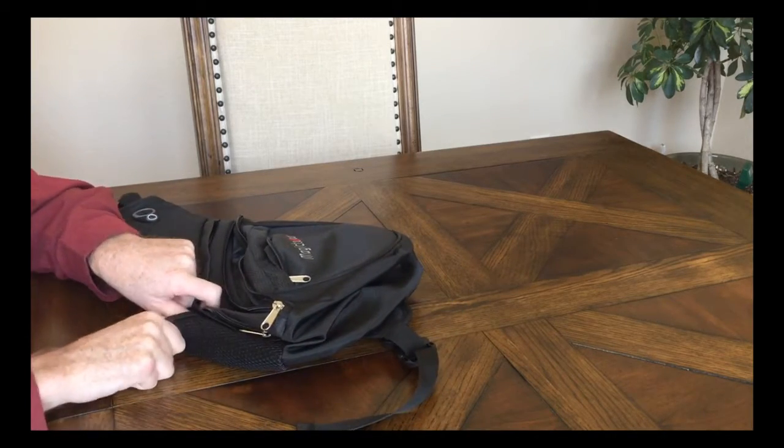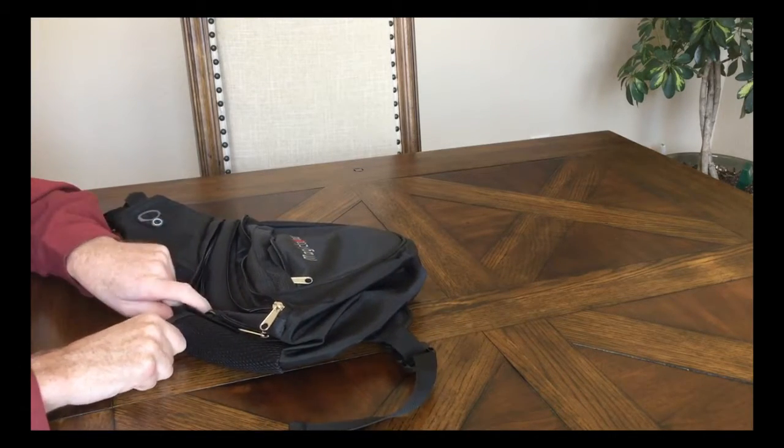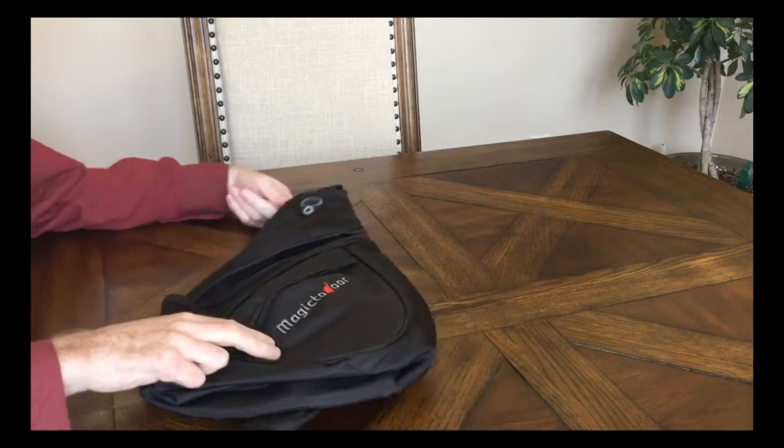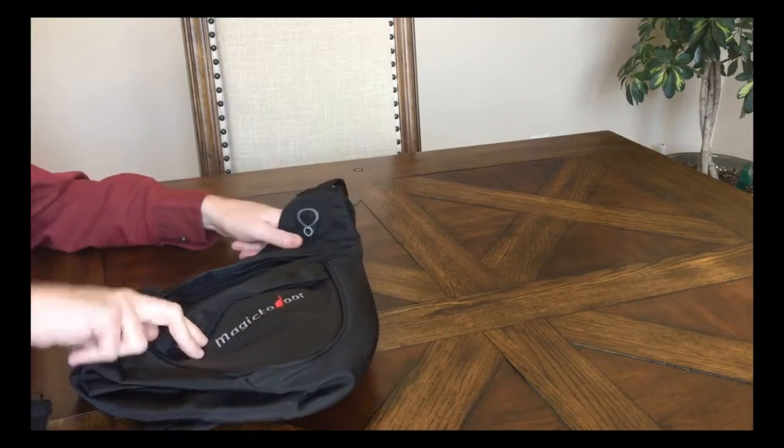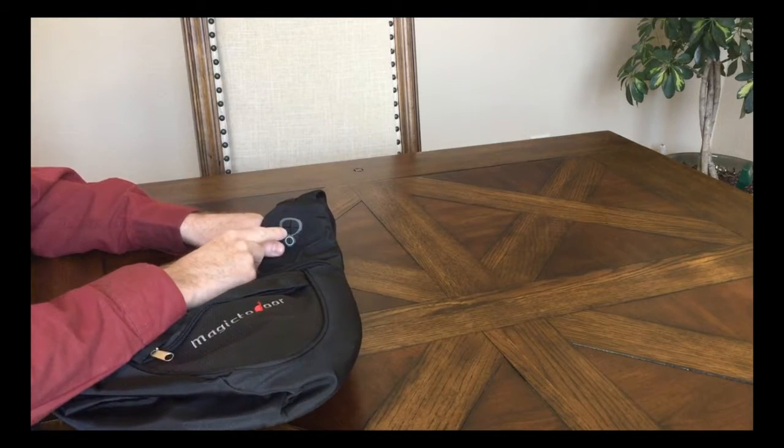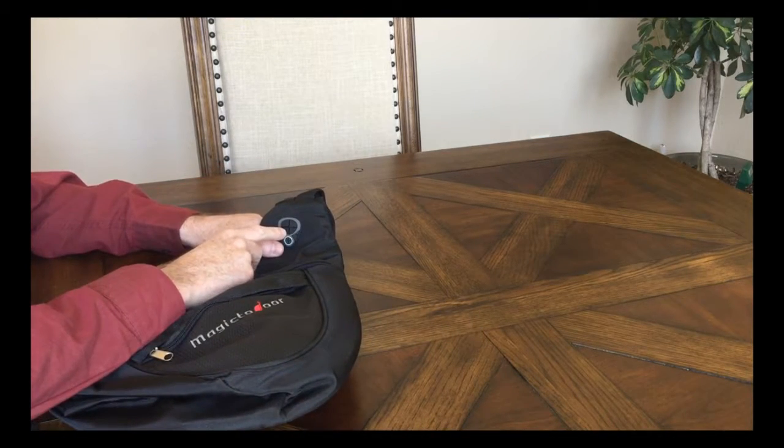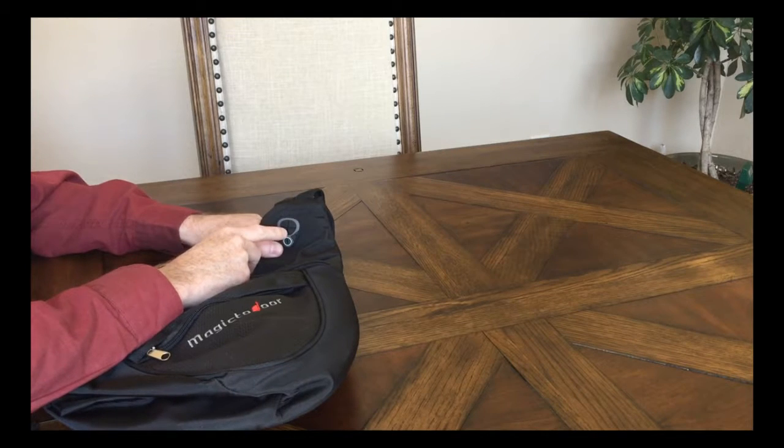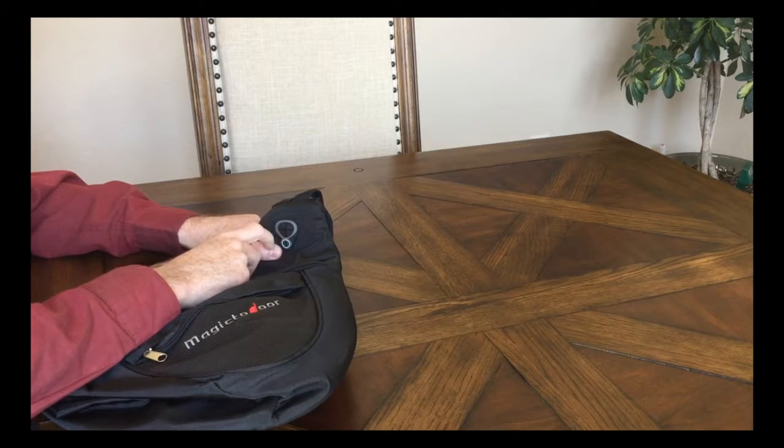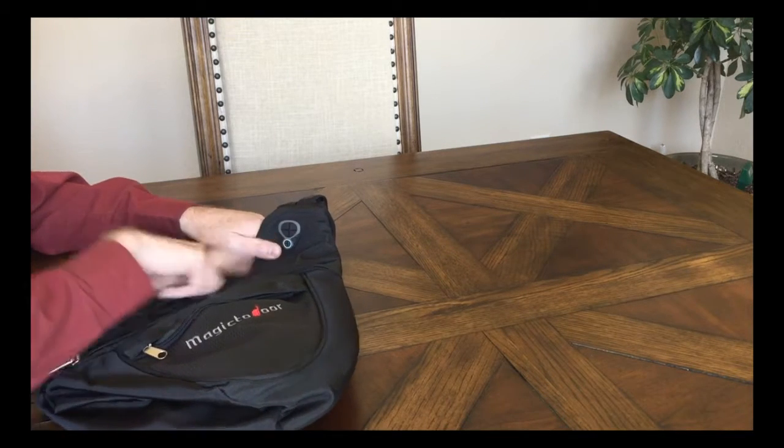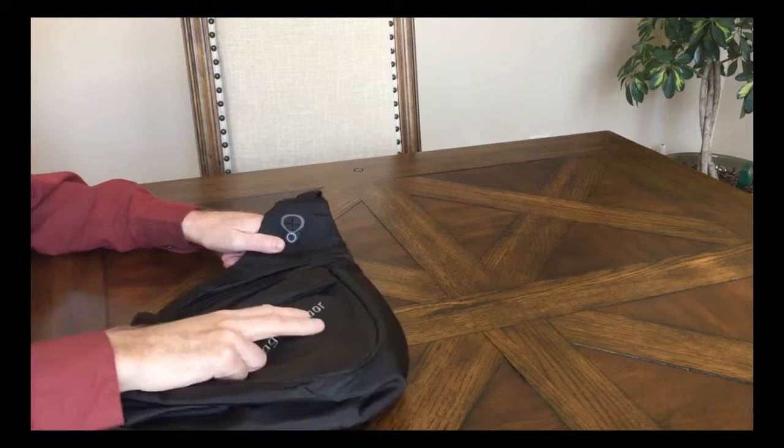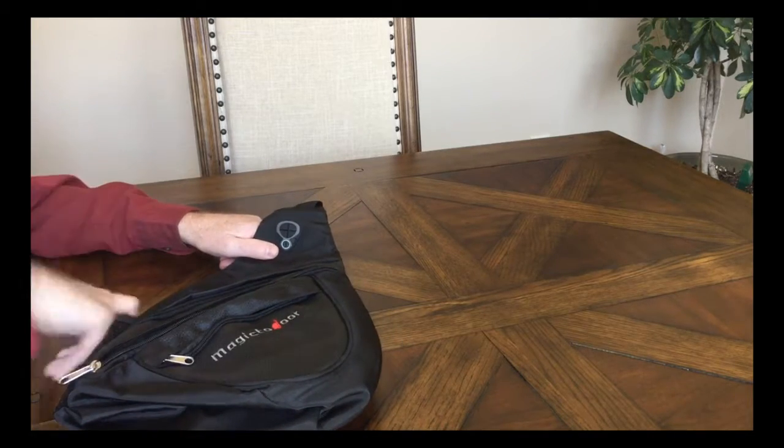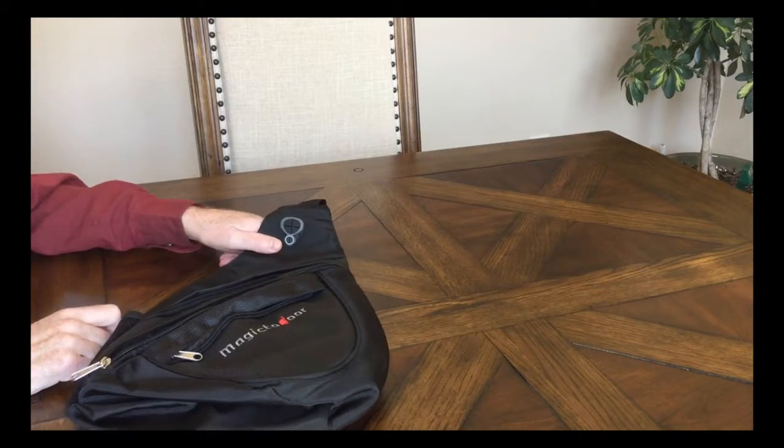Up at the top here is an outlet for headphones or any other kind of wire that you need to protect your device in here and have a wire run out.